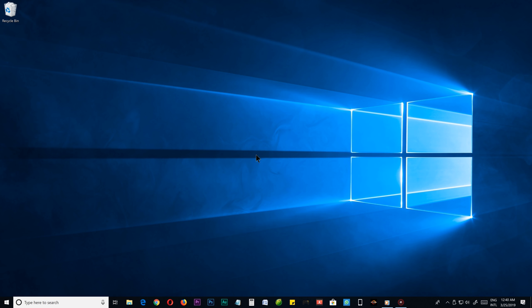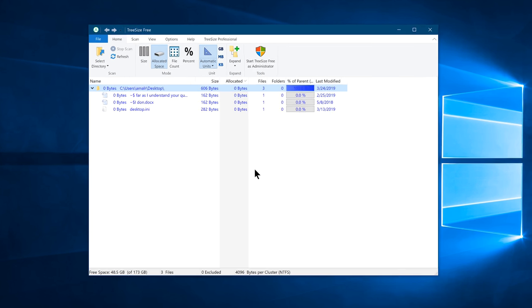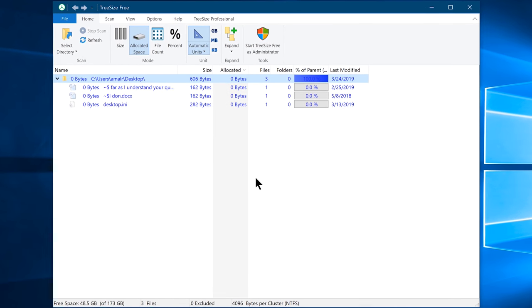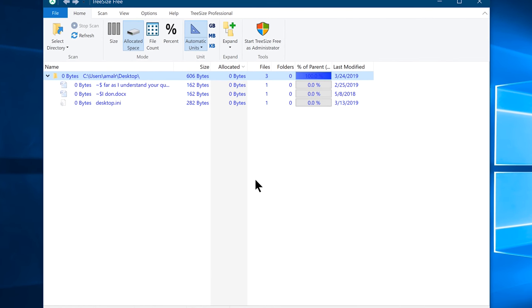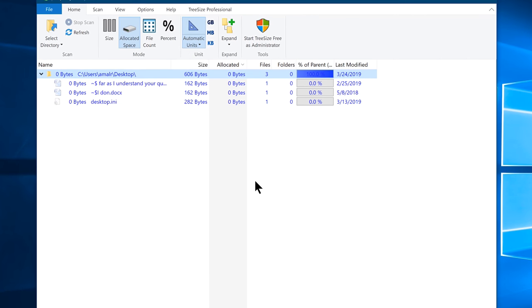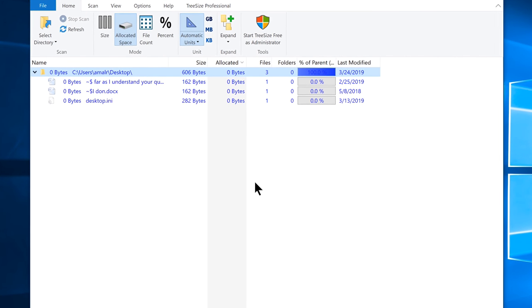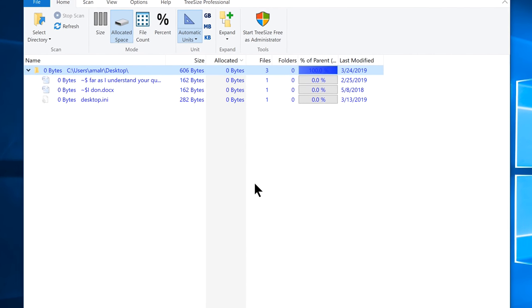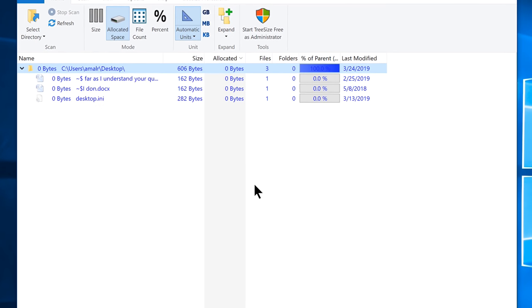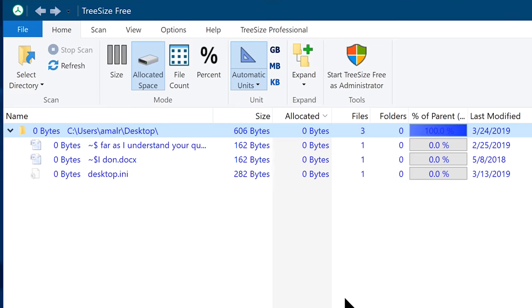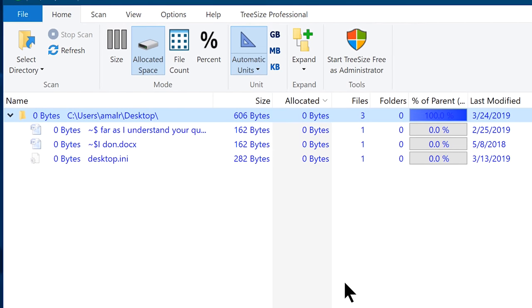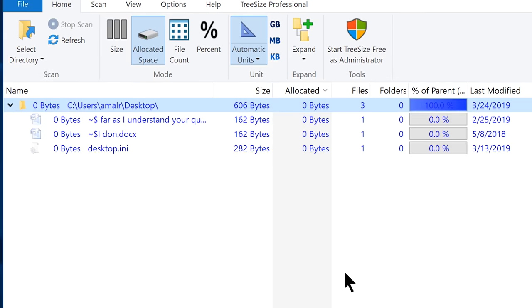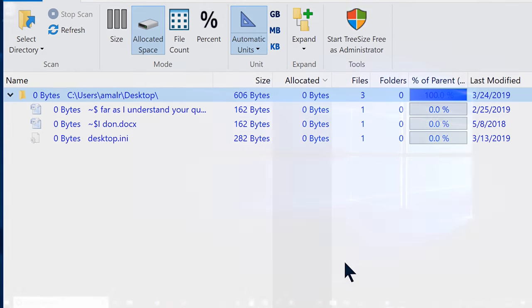But don't worry, we have a free tool called TreeSize Free. You can use this tool to find the larger files that take up more space of your hard drive capacity, and it will let you delete them straight from your interface. But double-check before deleting anything, because if you delete anything by mistake, you will not be held responsible for your loss. TreeSize Free is an absolutely free software, I will provide the link below in the video description. If you're interested, feel free to check it out.